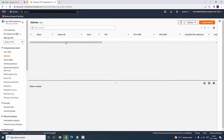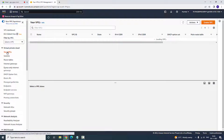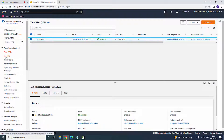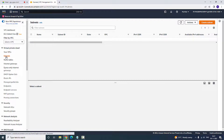The issue I have faced is that subnets are deleted automatically. There are no subnets whenever I am going to create an instance.